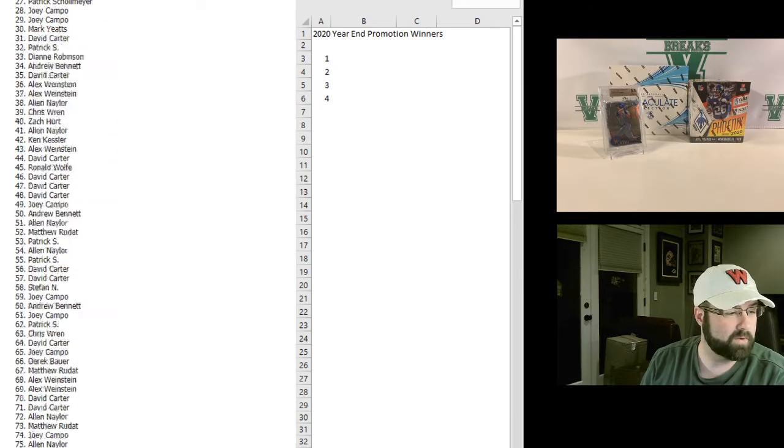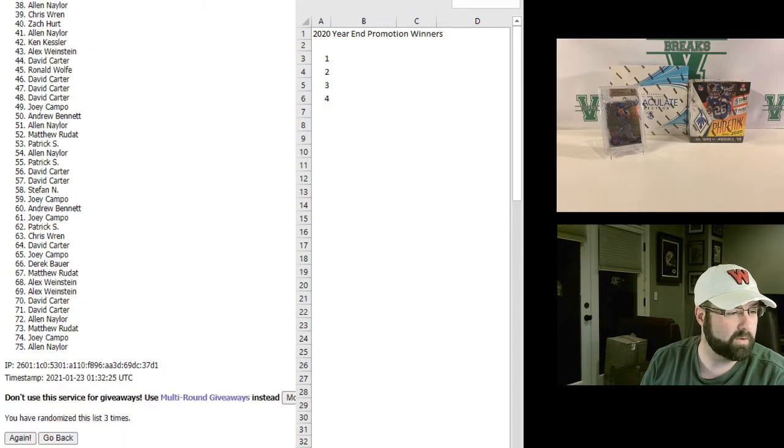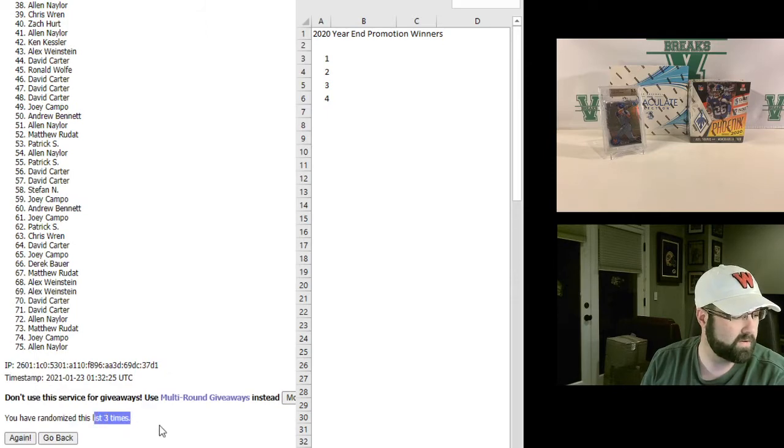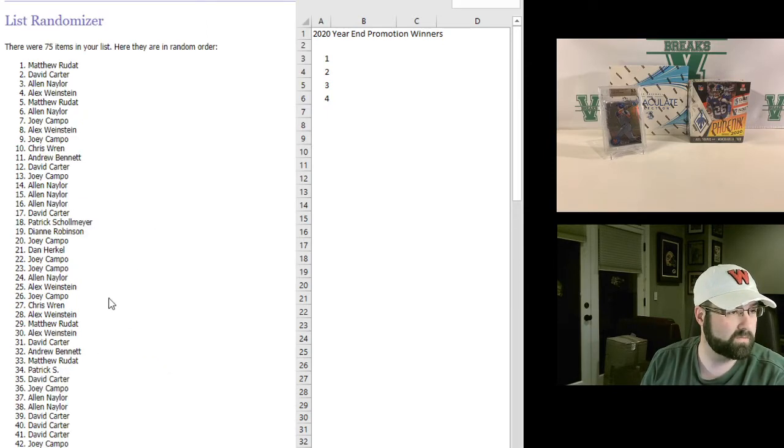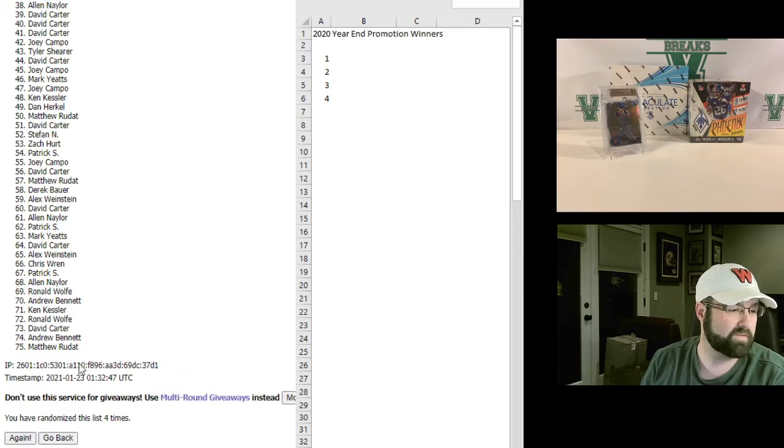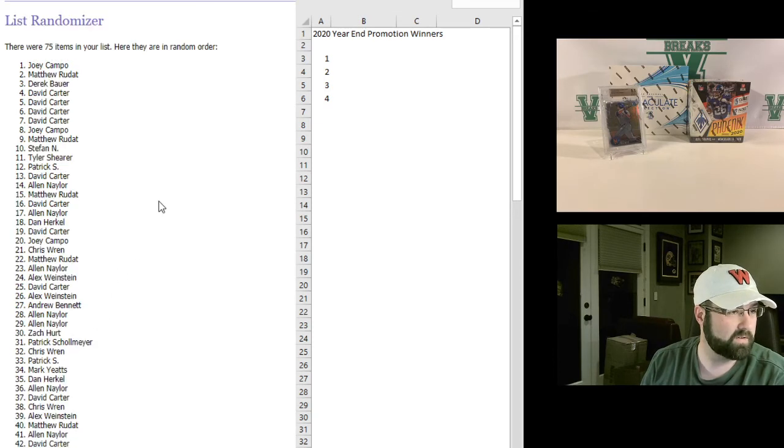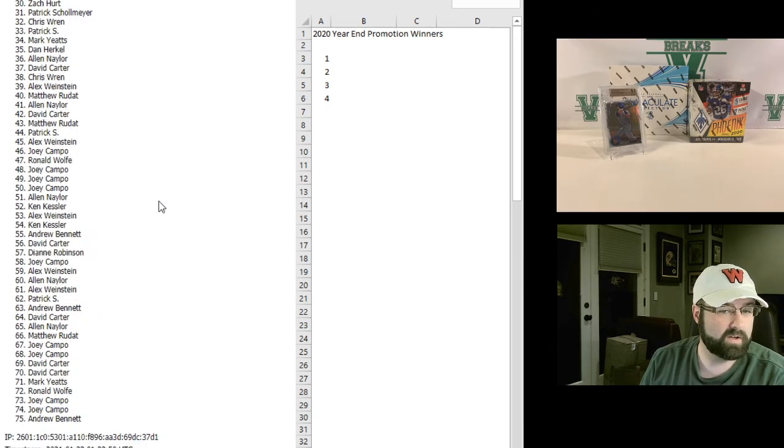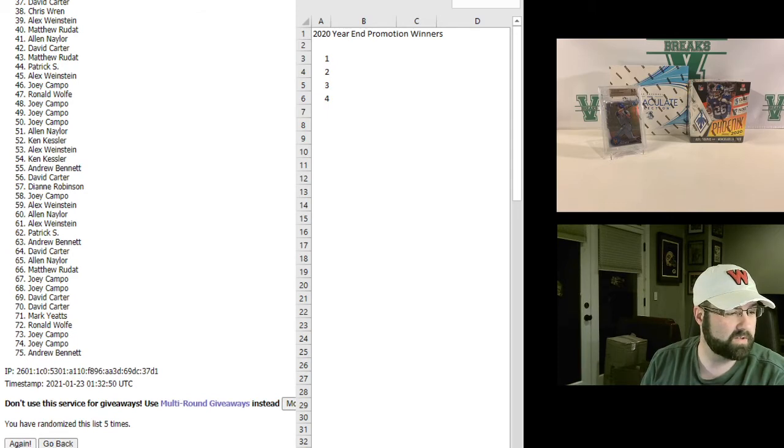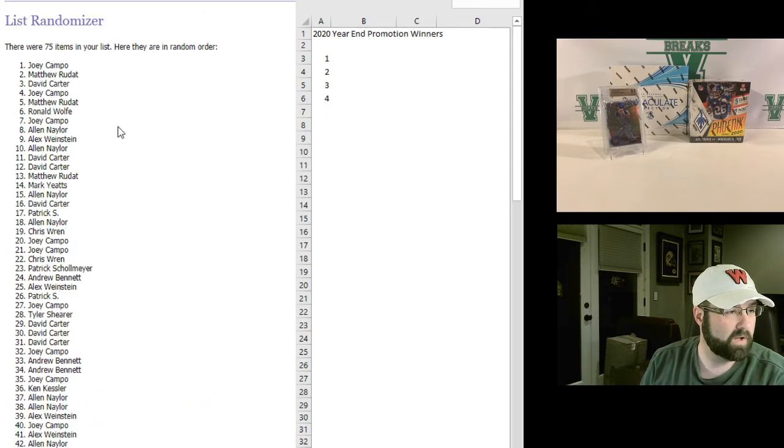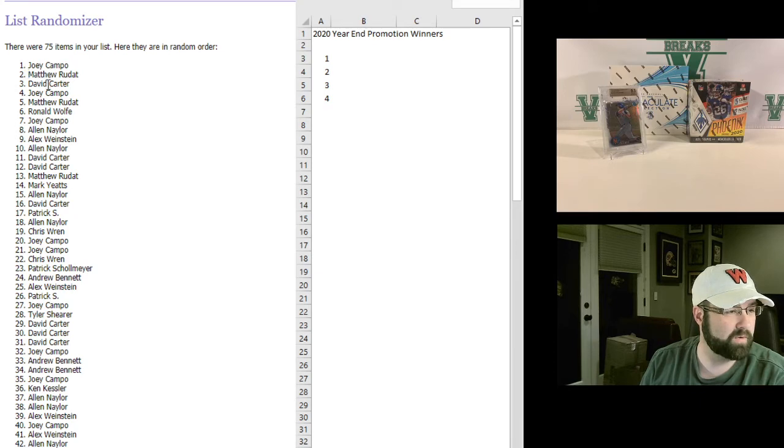Alright, we are on number three. Got three more times to go. One, or I guess that's four. Five, six and final time. Good luck. Joey one, Rudat two, David Carter three, and Joey again four.